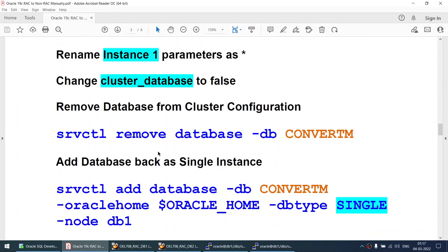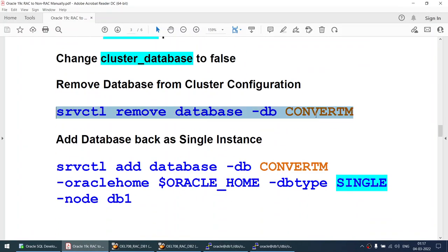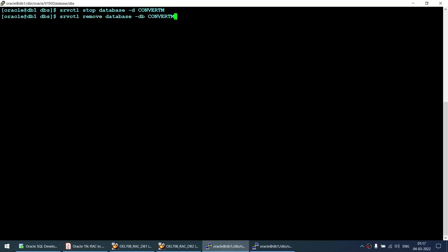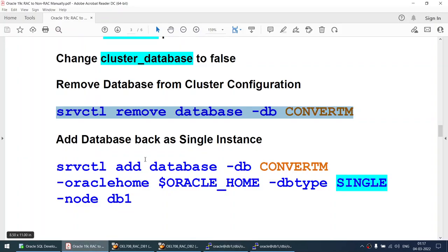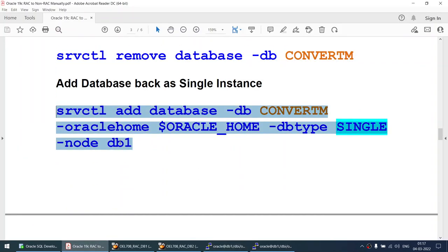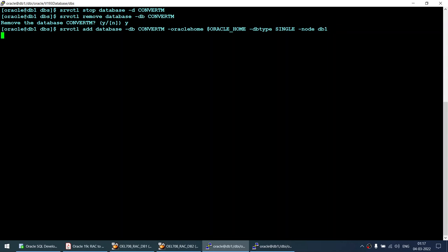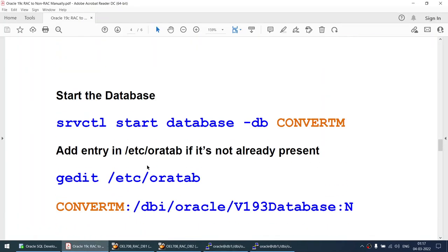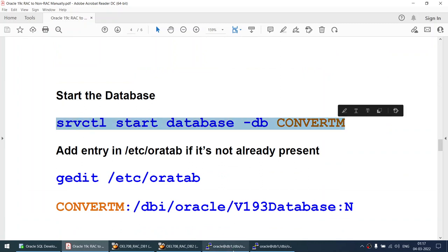Now we will remove the database from the cluster configuration. I'll run the srvctl remove command — it will prompt for confirmation, and I confirm yes. Then I add it back using the srvctl add command, this time specifying db_type as single. That is successful, and we are now ready to start the database.